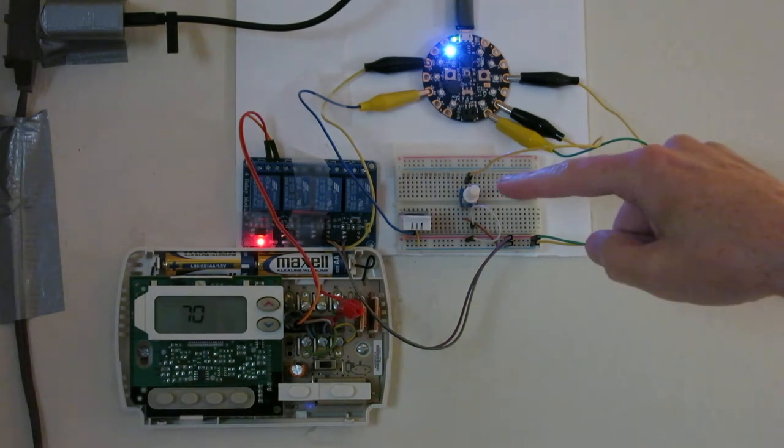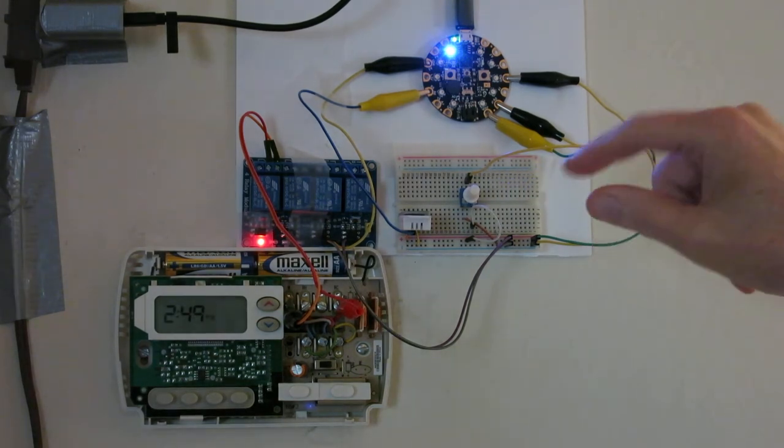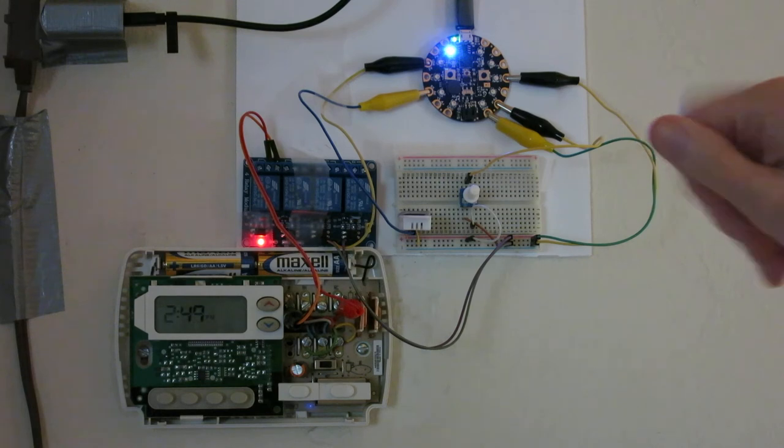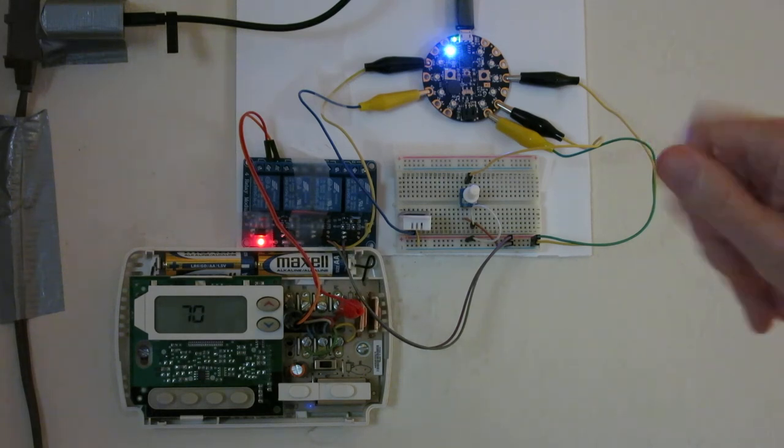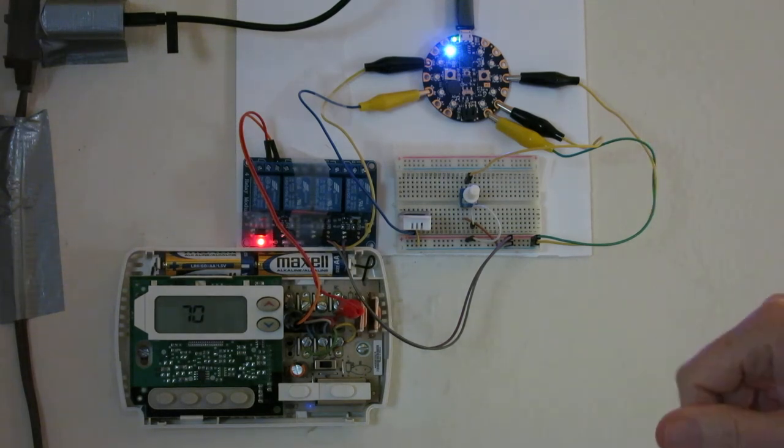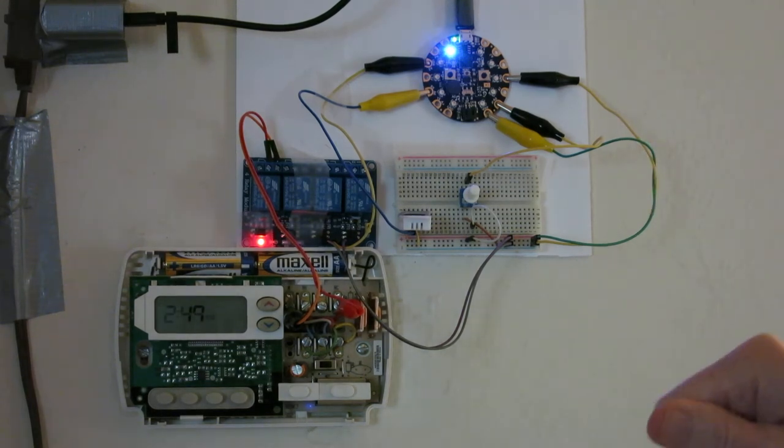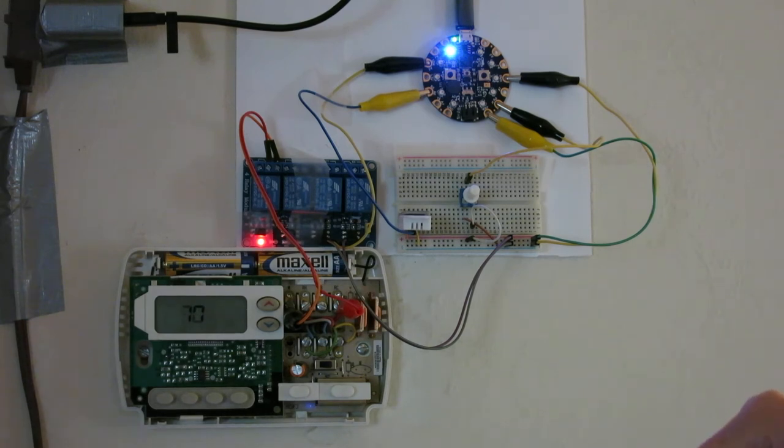So I use this potentiometer to dial in a time so it ranges anywhere from something like sixty seconds to ten minutes.